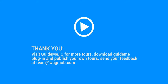Thank you for watching GuideMeTour. Visit GuideMe.io for more tours, download GuideMe plugin and publish your own tours. Send your feedback at team at wagmob.com.